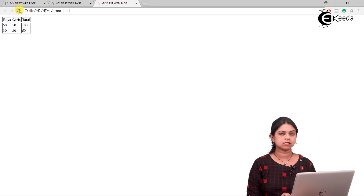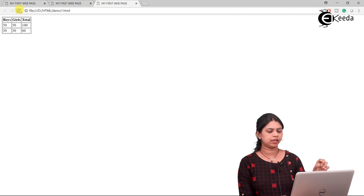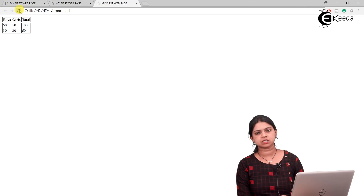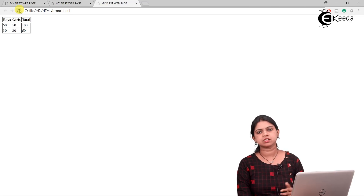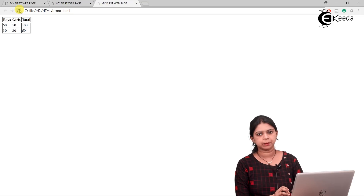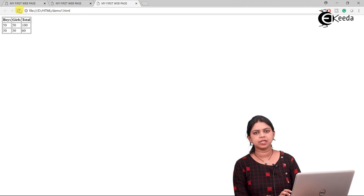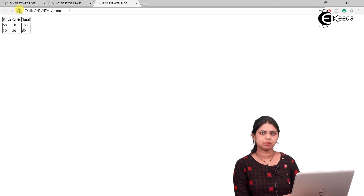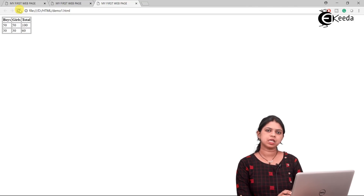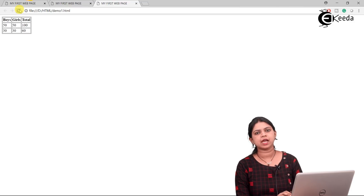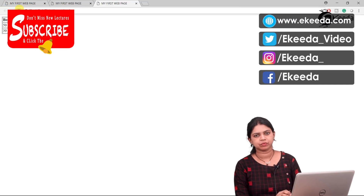Open the file again — you can see that Boys, Girls, and Total are now displayed in bold format. Text in the bold format is considered the heading of the table. This is how we create a table in HTML. In the next video we will see the attributes of the table tag and the td tag. Thanks for watching!